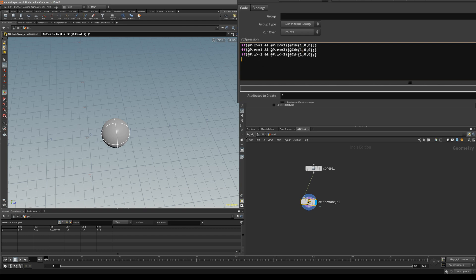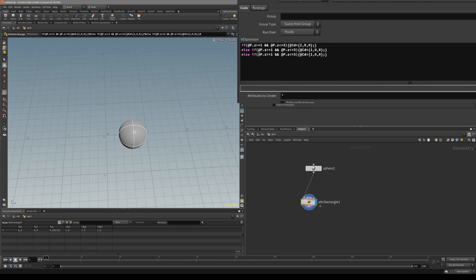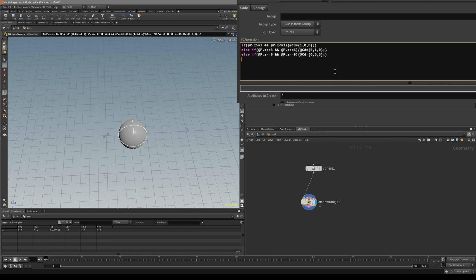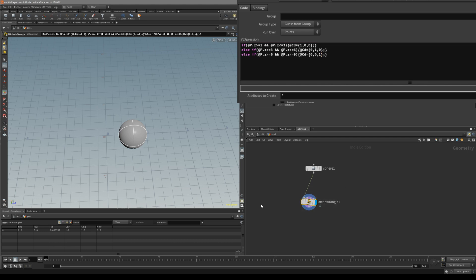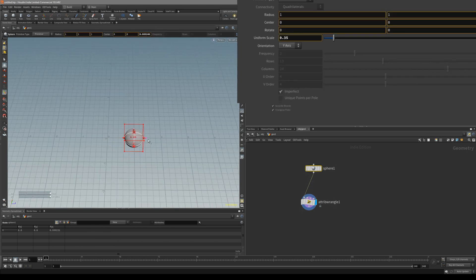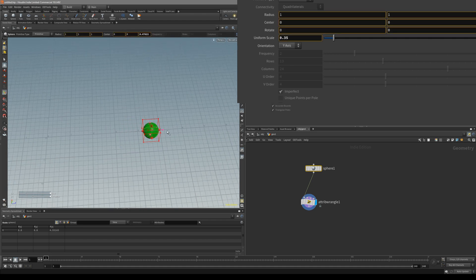If you want to create more if statements with different values, all you have to do is write 'else if' in front of the next ones. Let's change the values — the first is from 1 to 3, then 3 to 6, then 6 to 9, basically in steps. Let's also change the RGB colors for each range. Now it should change the sphere to 3 different colors from 1 to 9.